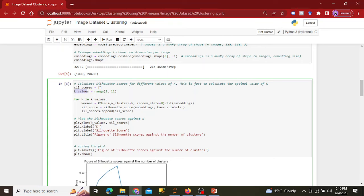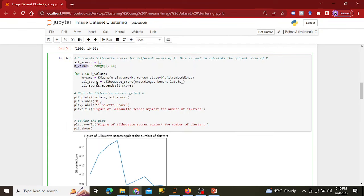We create a for loop for k in k_values. Inside, k-means is initialized with the number of clusters equal to k and a random state of zero. Then we fit the embeddings we generated earlier, calculate the silhouette score using the embeddings and k-means labels, and append the silhouette score to our list. To visualize the results, we plot the silhouette score against the value of k, labeling the y-axis as silhouette score and the x-axis as the value of k.